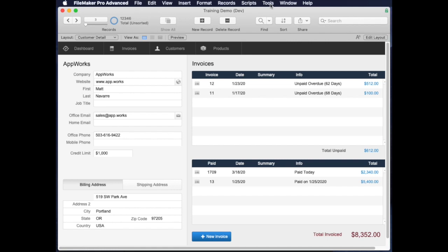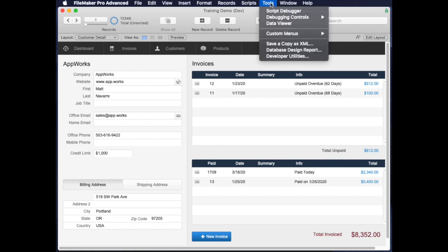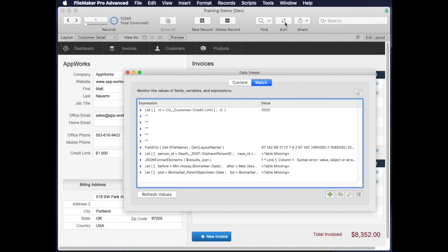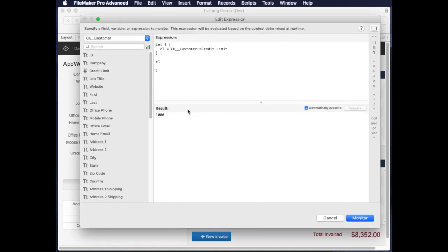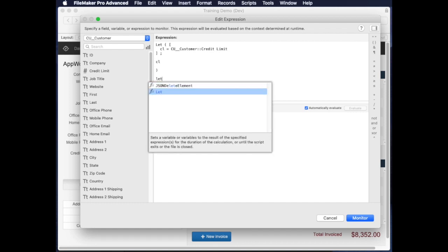As with the case statement, we're going to start by going to the data viewer because this is a great place to write calculations and test your code. Here is a very simple let statement that I started, and let's talk a little bit about the pieces and parts of a let statement.